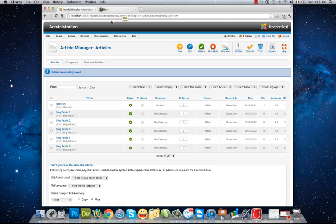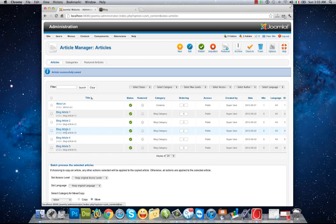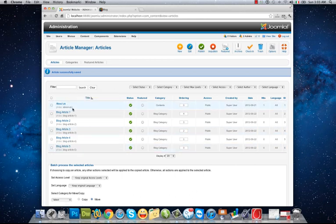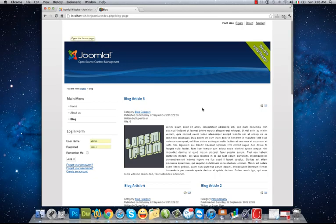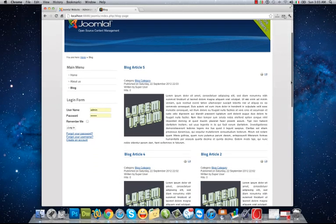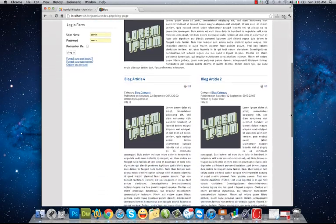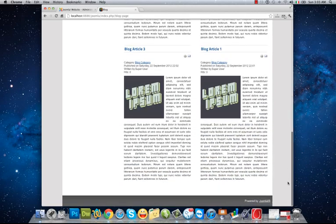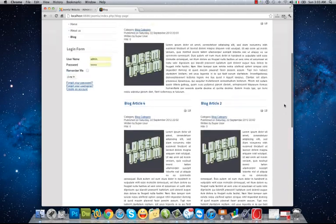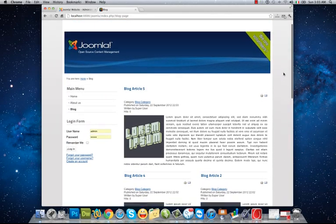Now I have five articles in my blog category that all of them will be shown in my blog page. As you see, I have five articles in my blog page.